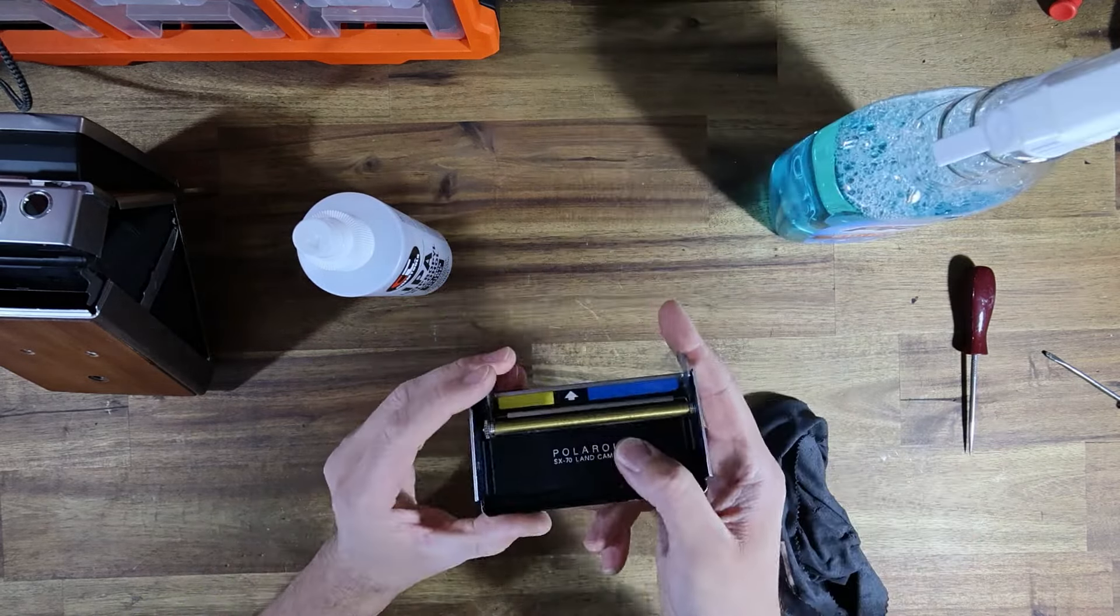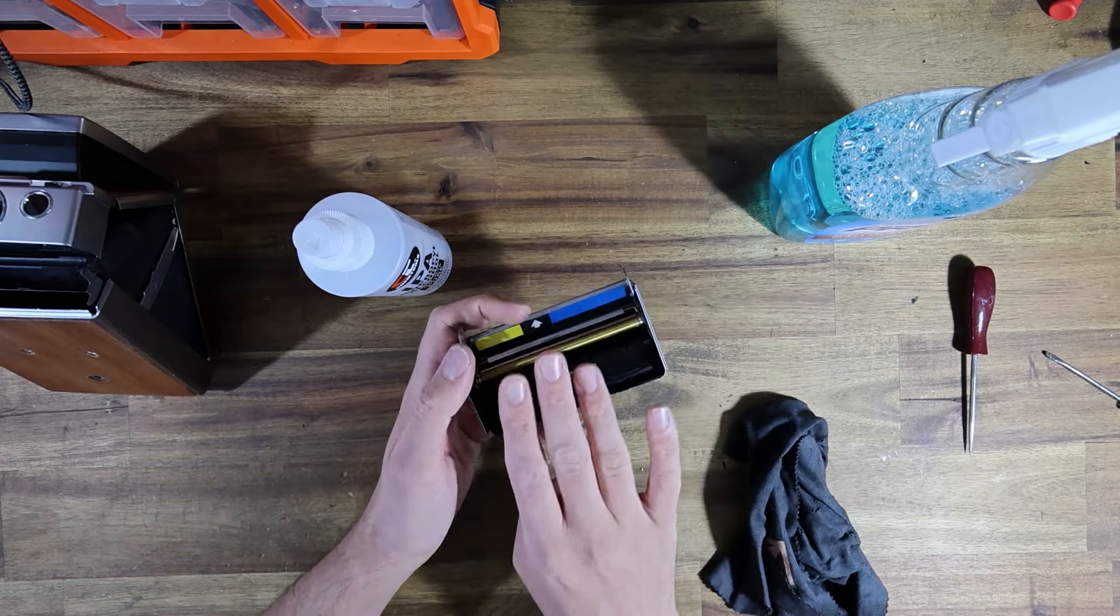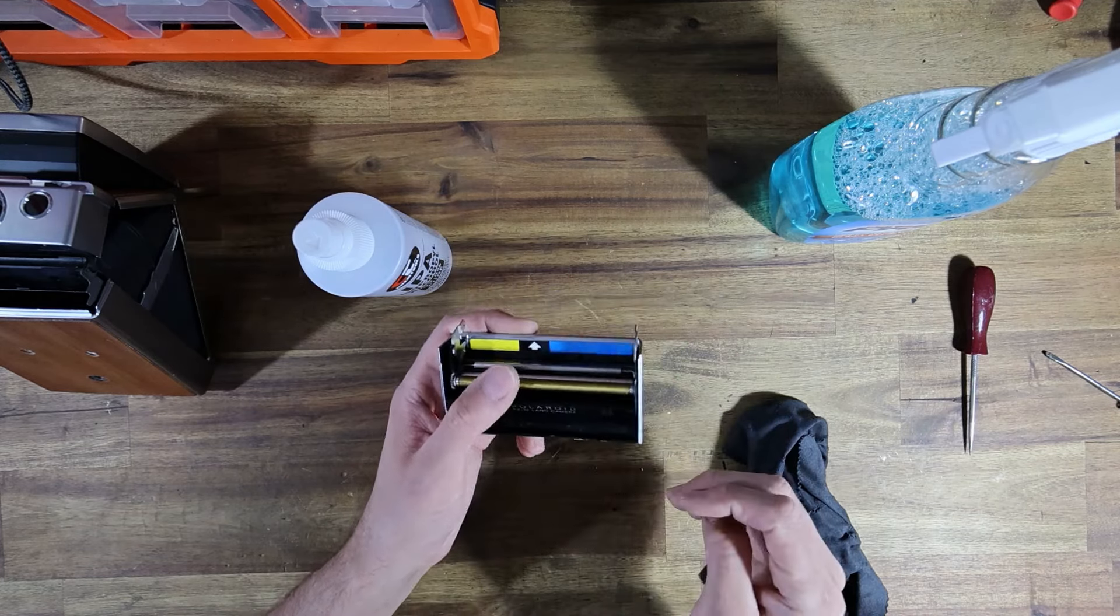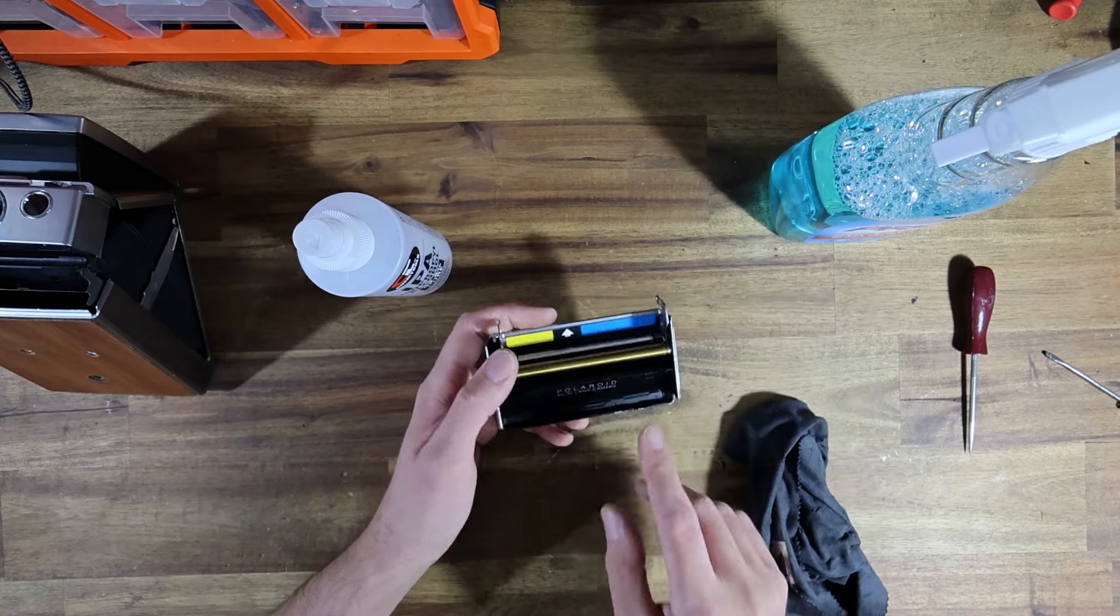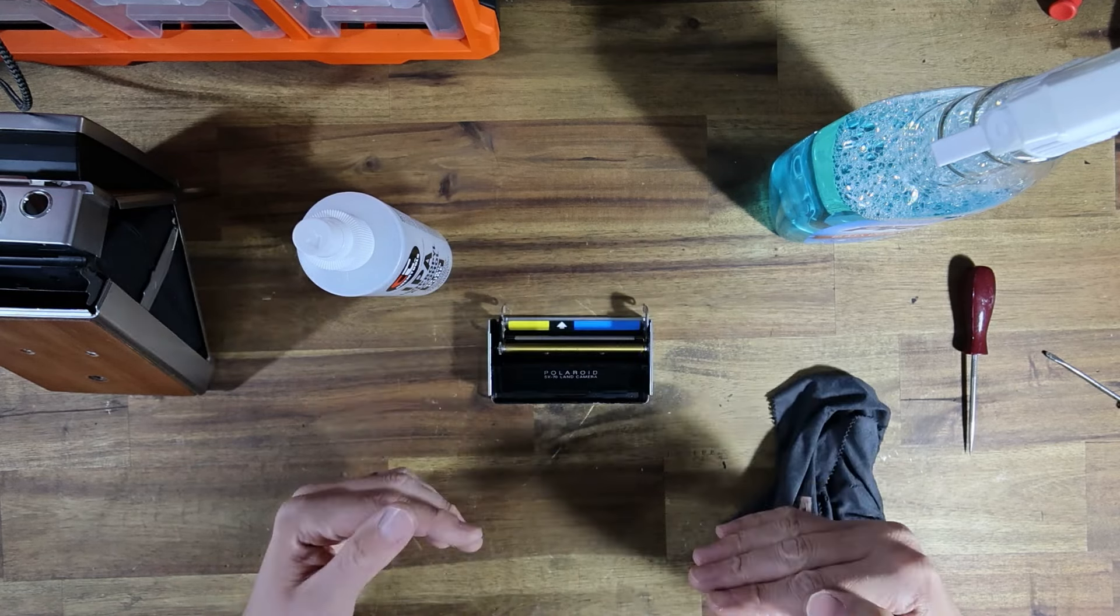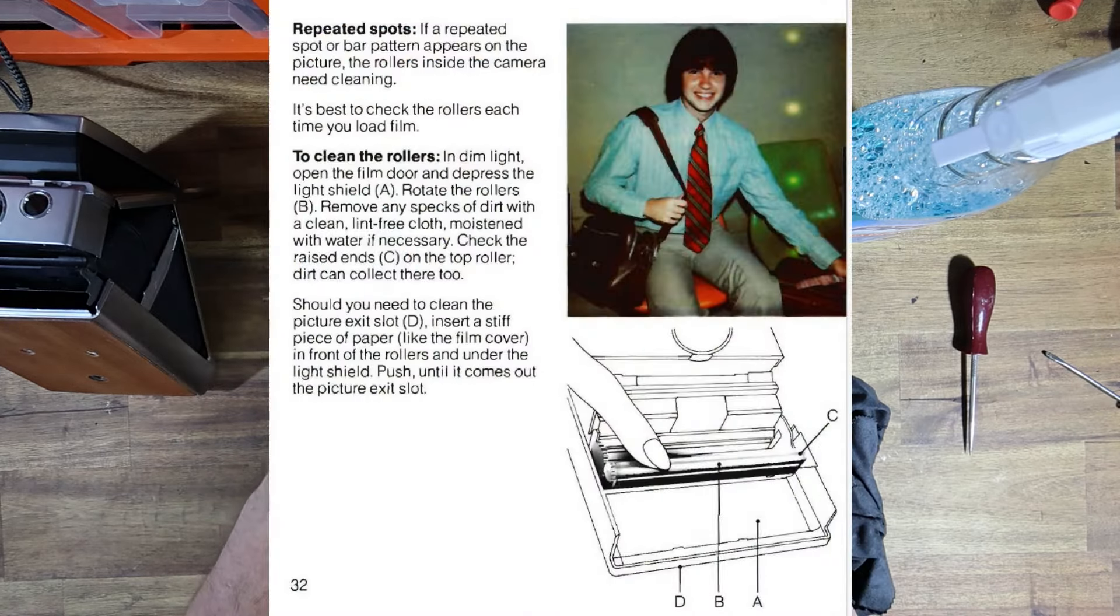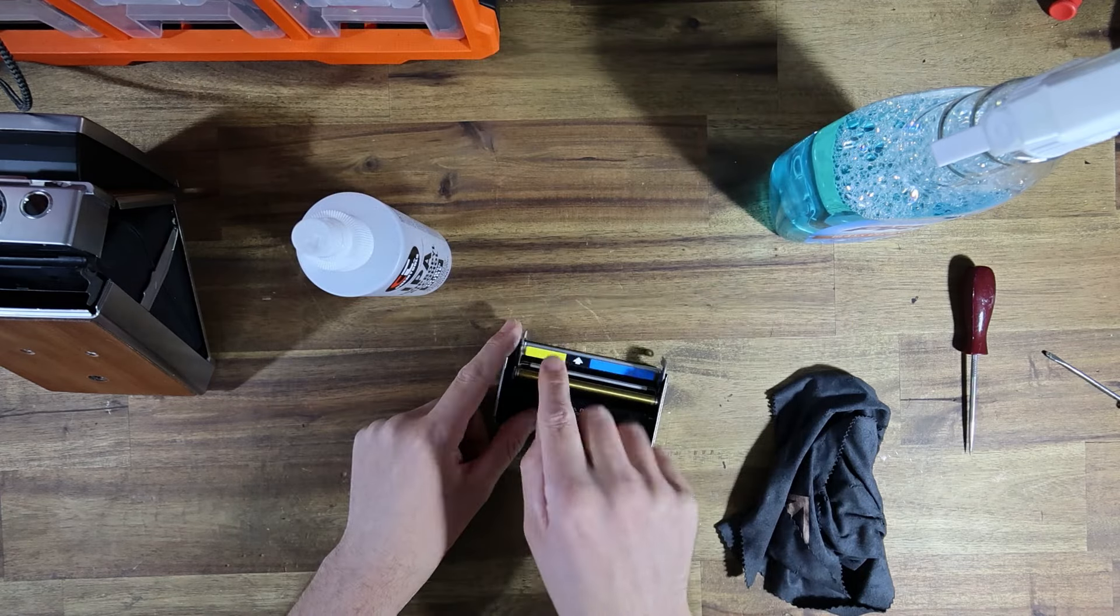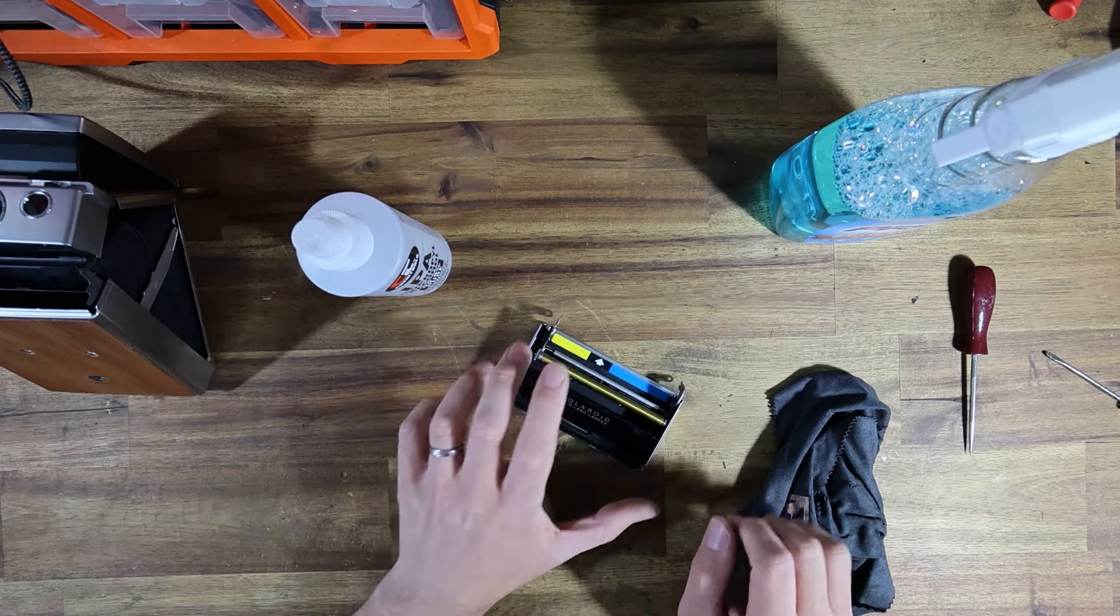Now the reason why you would want to clean your rollers is twofold. The first reason is developing chemicals can sometimes ooze out of the packets of film and can form sort of like white crusty stains everywhere and those little white crusty blobs can actually put dents in your photos as the film travels through and you end up with this sort of like repeating pattern of dots. The other thing is if goo and gunk and stuff get into the rollers it can start to slow them down and sort of clog up the little gears at the end so that the motor will have to work extra hard.